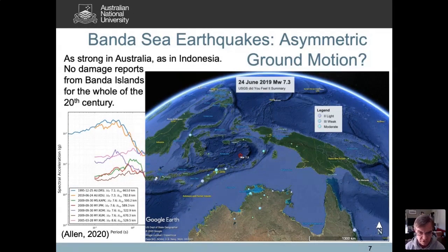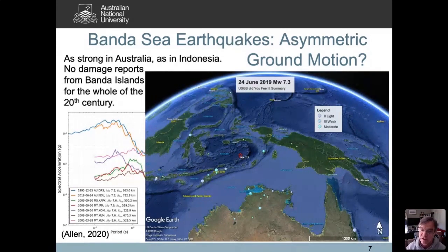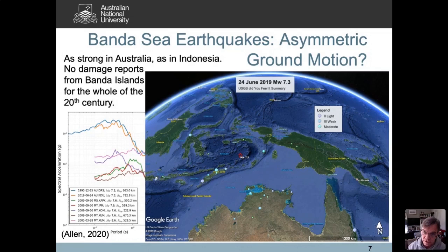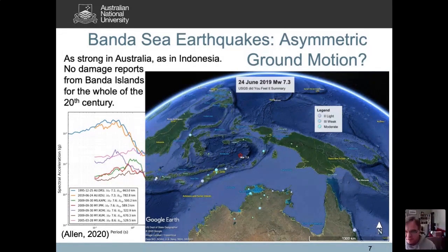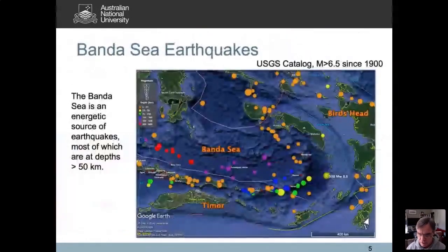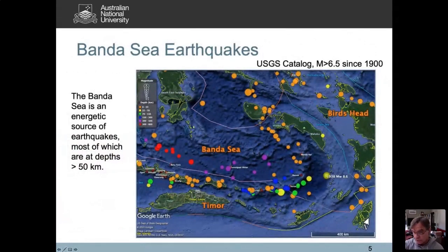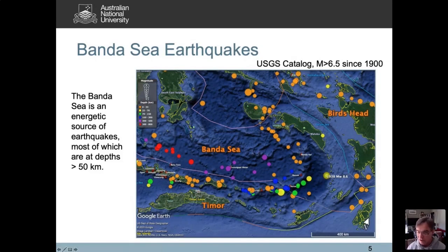Trevor Allen shared a figure showing ground motion accelerations from Banda Sea earthquakes — the 2019 event and one in 1995 — recorded in the Northern Territory. Compared to other earthquakes of similar or larger magnitude recorded along different paths, there's over an order of magnitude difference in accelerations between Banda Sea earthquakes and others. This is almost certainly due to the path effect — the lithosphere between the earthquake and Australia is very efficient at transmitting seismic waves. Yet you don't see many felt reports or any damage reports in Indonesia itself throughout the 20th century, according to the NOAA database.